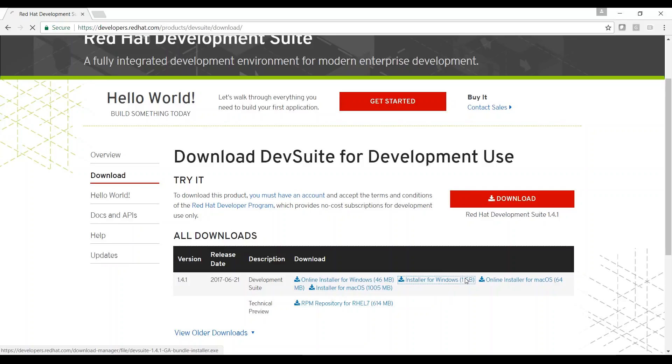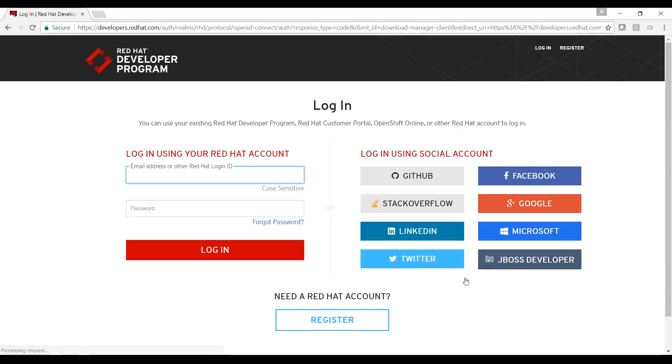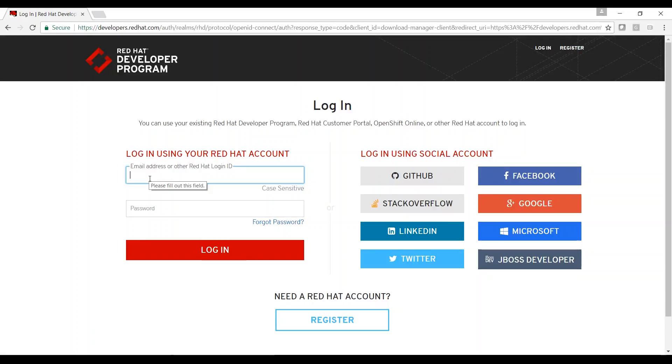In order to download Development Suite, you must register and have an account for the Red Hat Developers Program. I already have an account, so I will enter my credentials.